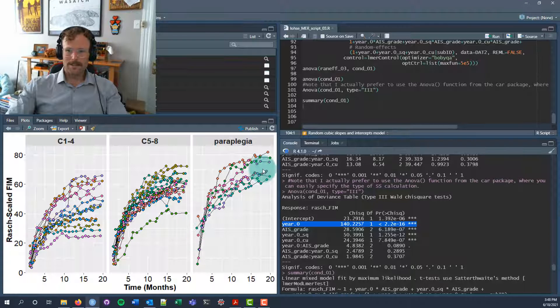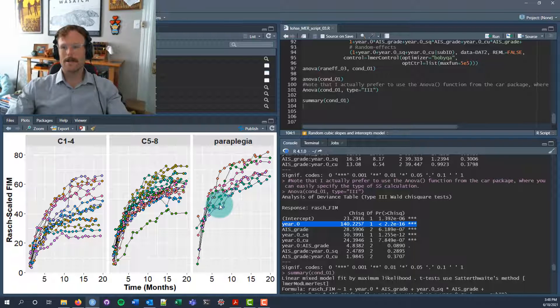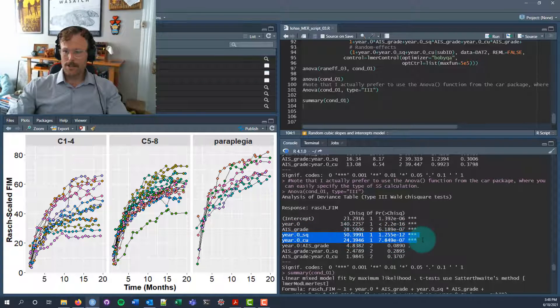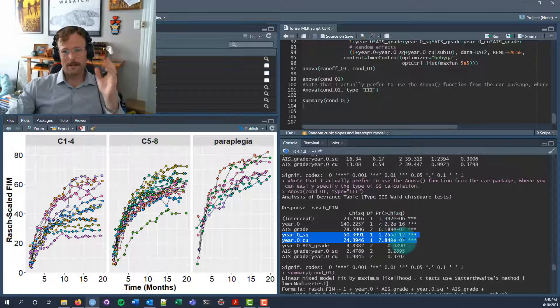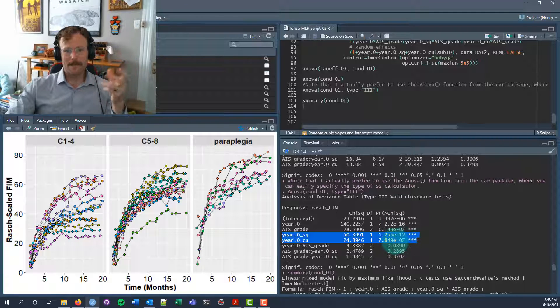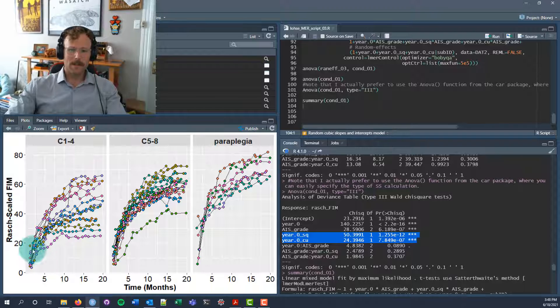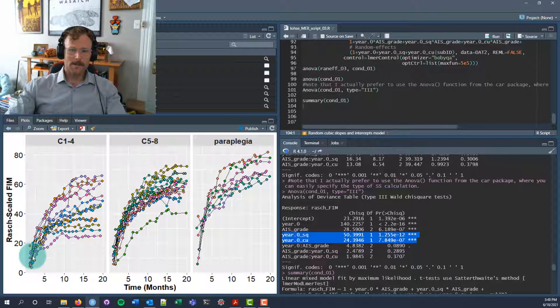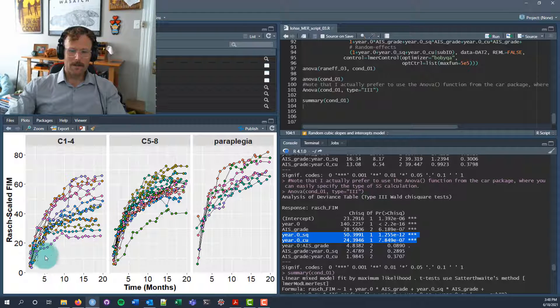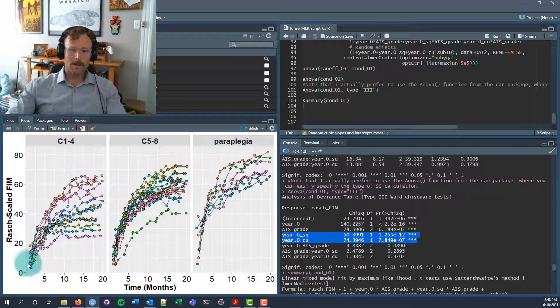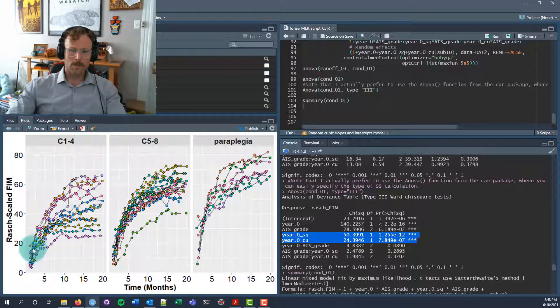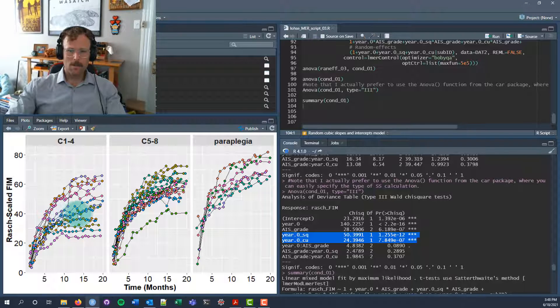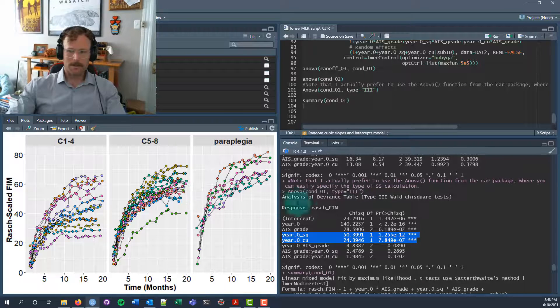We have a main effect of year, which suggests that on average across groups, people changed linearly over time. You can see consistently there is improvement over time in each of these three groups. However, it's not just linear change, because the main effects of quadratic time and cubic time were also statistically significant, which means that on average across groups, there's significant curvature to the shape of time. Specifically in this case, it looks like we get diminishing returns, and the Rasch-scaled FIM scores improve at a much faster rate early on up to about six to eight months. Then the rate of improvement is significantly slowed down across all three of those groups.